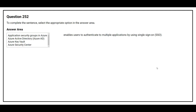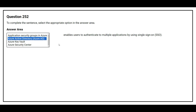Question number 252. To complete the sentence, select the appropriate option in the answer area. The question is: what enables users to authenticate to multiple applications by using single sign-on (SSO)? The correct answer is Azure Active Directory, Azure AD.